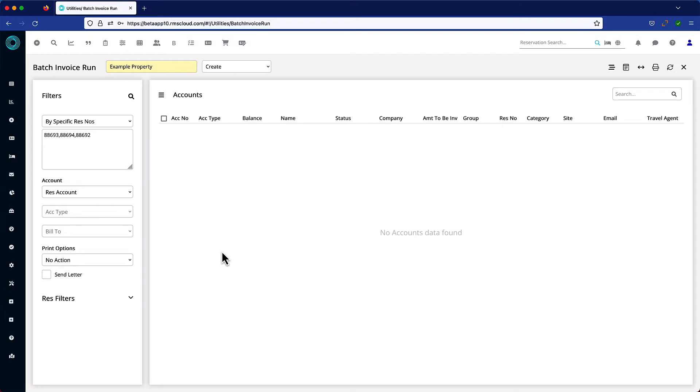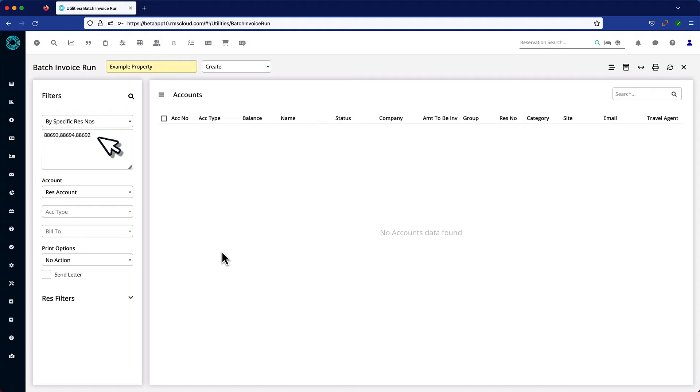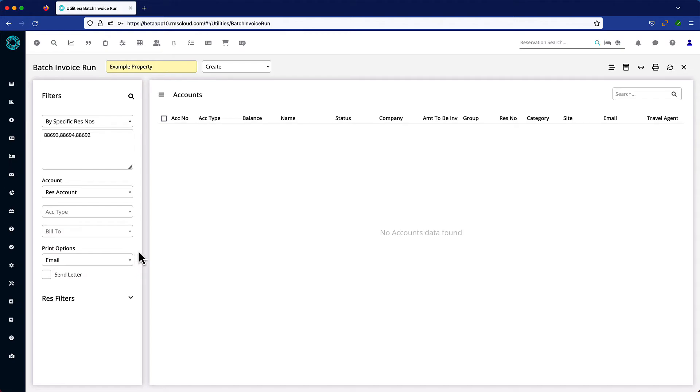Note that most of the filters have been set automatically, including search by specific res numbers and the list of reservations we generated from the In-Out movement screen just before. Just choose your print options and search.